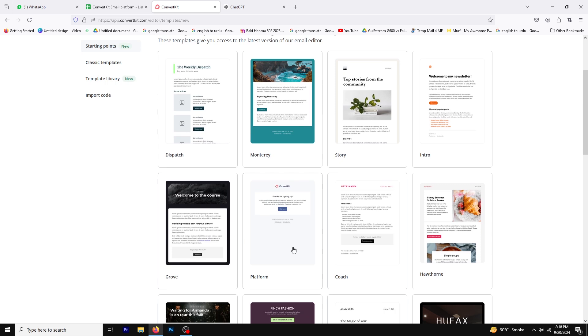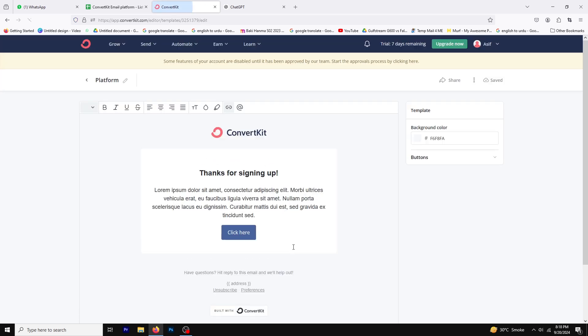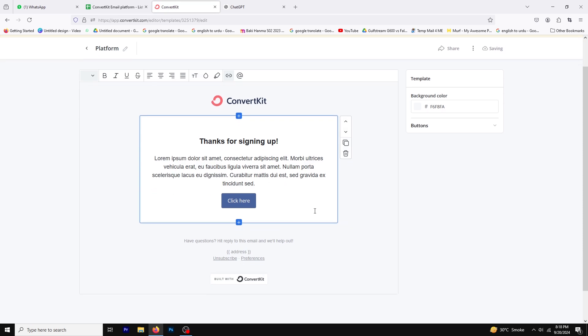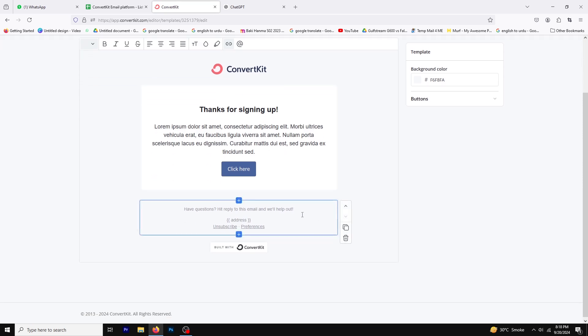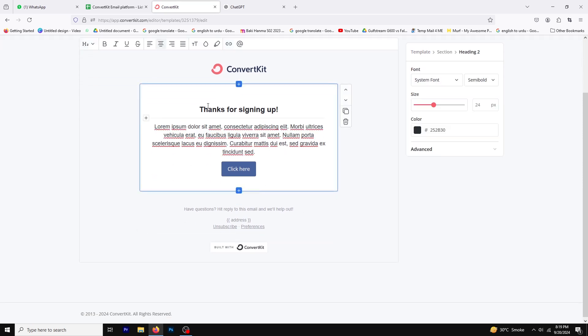If you're working with an existing email, you can use the same process to add your image. Once you have your template open, locate the area where you want to insert the image. Click on that section to activate it.